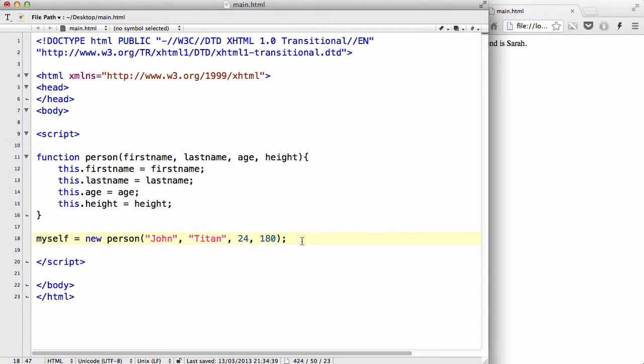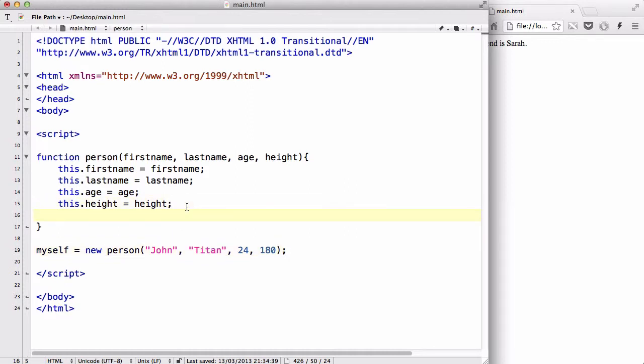Now, let's create a method that changes the first name of this person. So let's say this.changeName or in this case change first name equals change name.